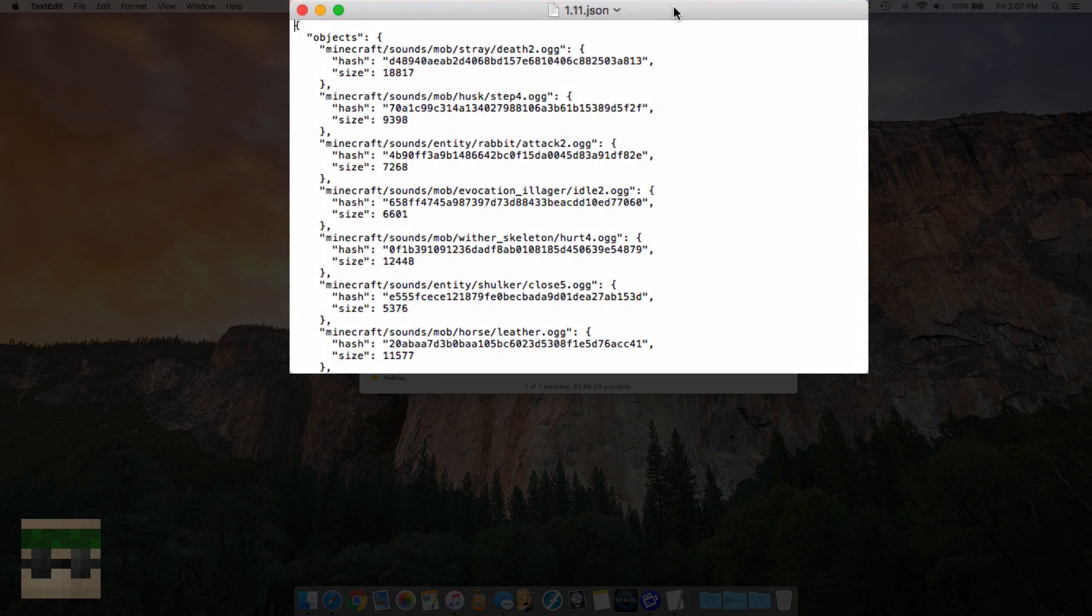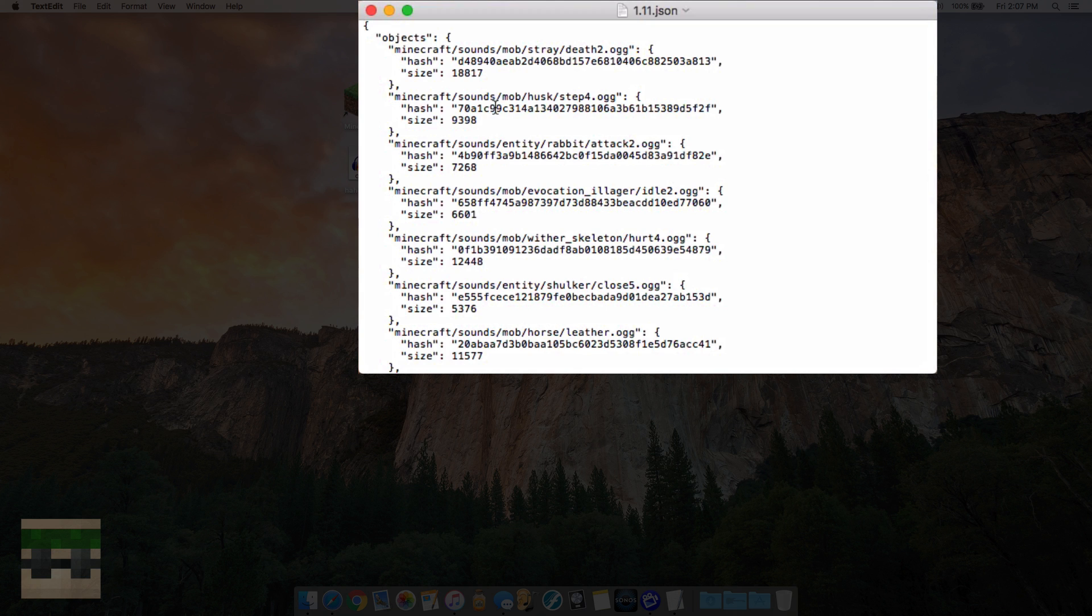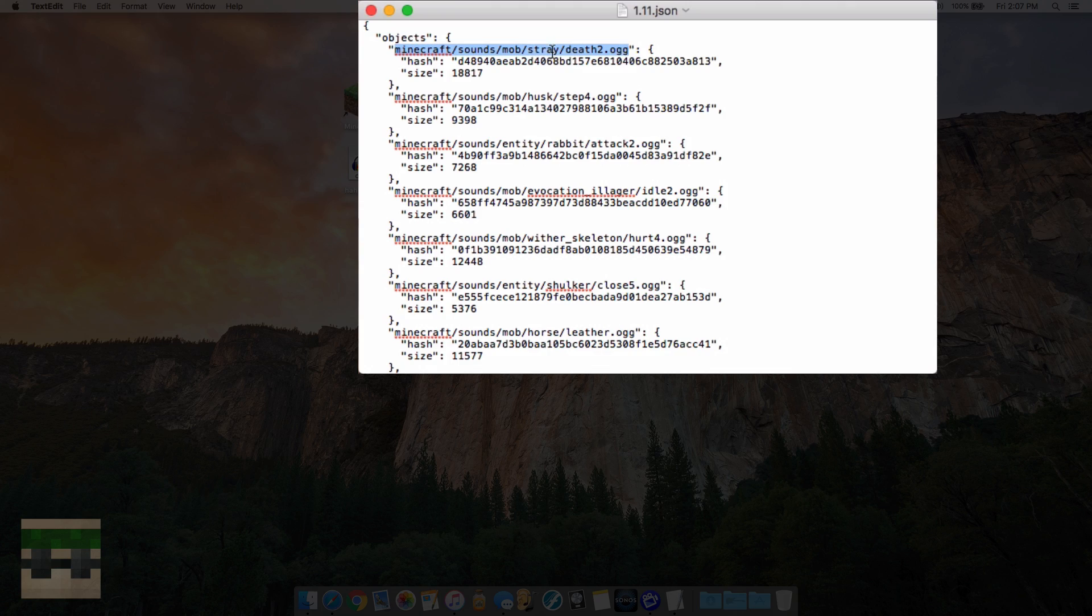Let me explain what this document means. Basically each underneath this objects there's a bunch of folder paths. We'll take a look at this first one: minecraft/sounds/mob/stray/death2.ogg. So the file death2.ogg is located in these various folders here. In your resource pack you're going to want to follow this same structure if you want to replace the sound death2.ogg for the mob stray.